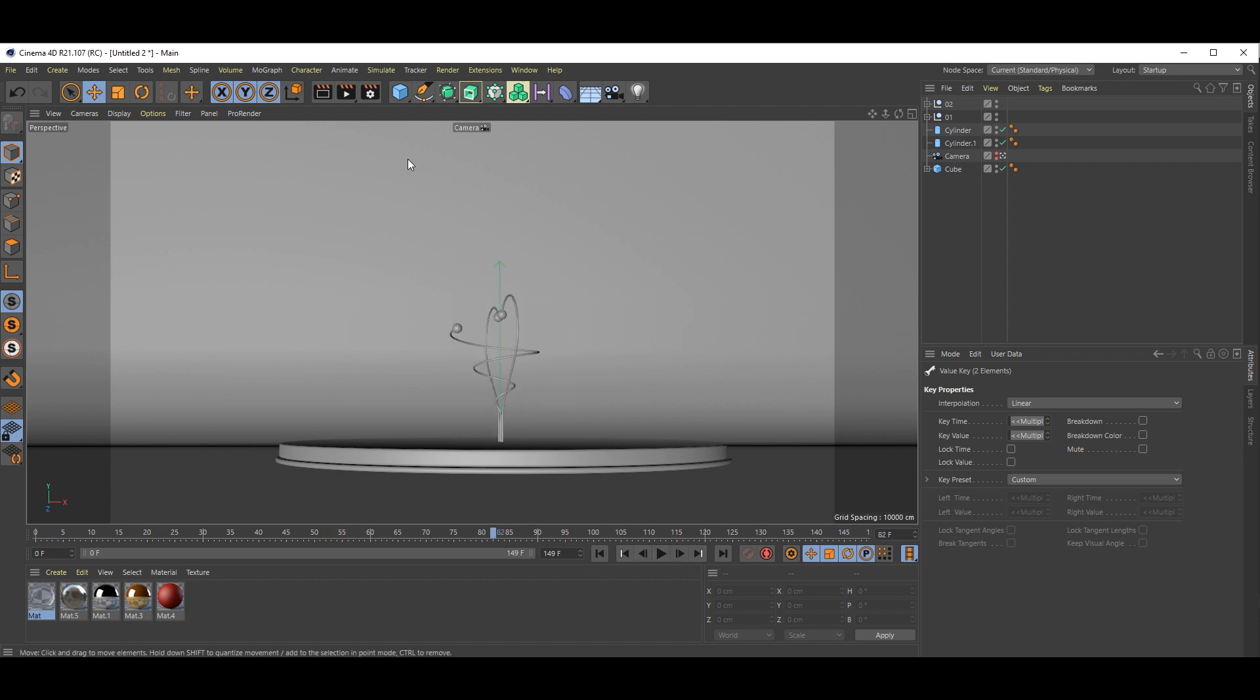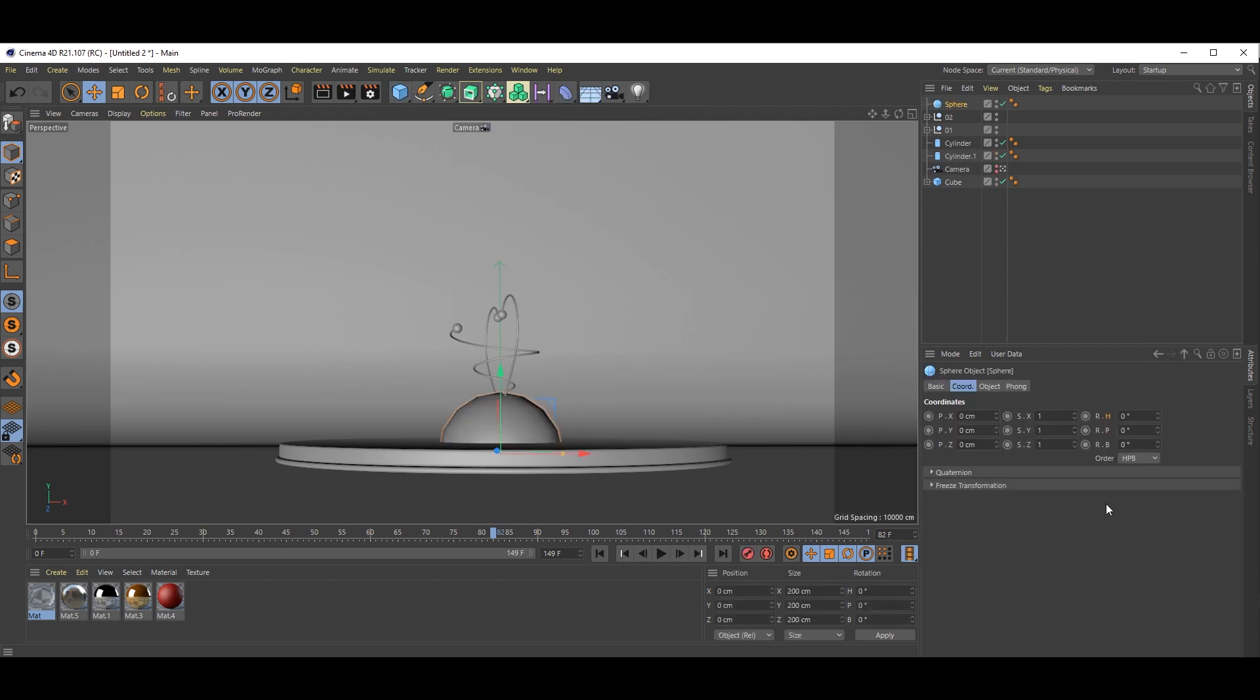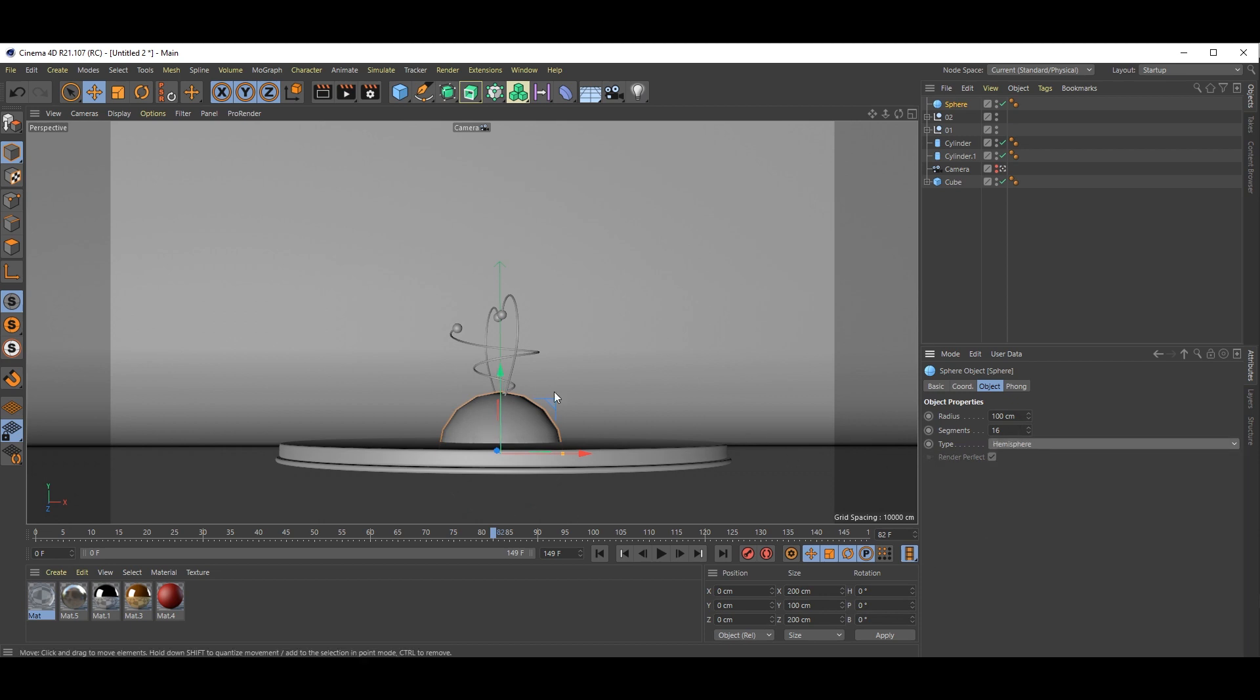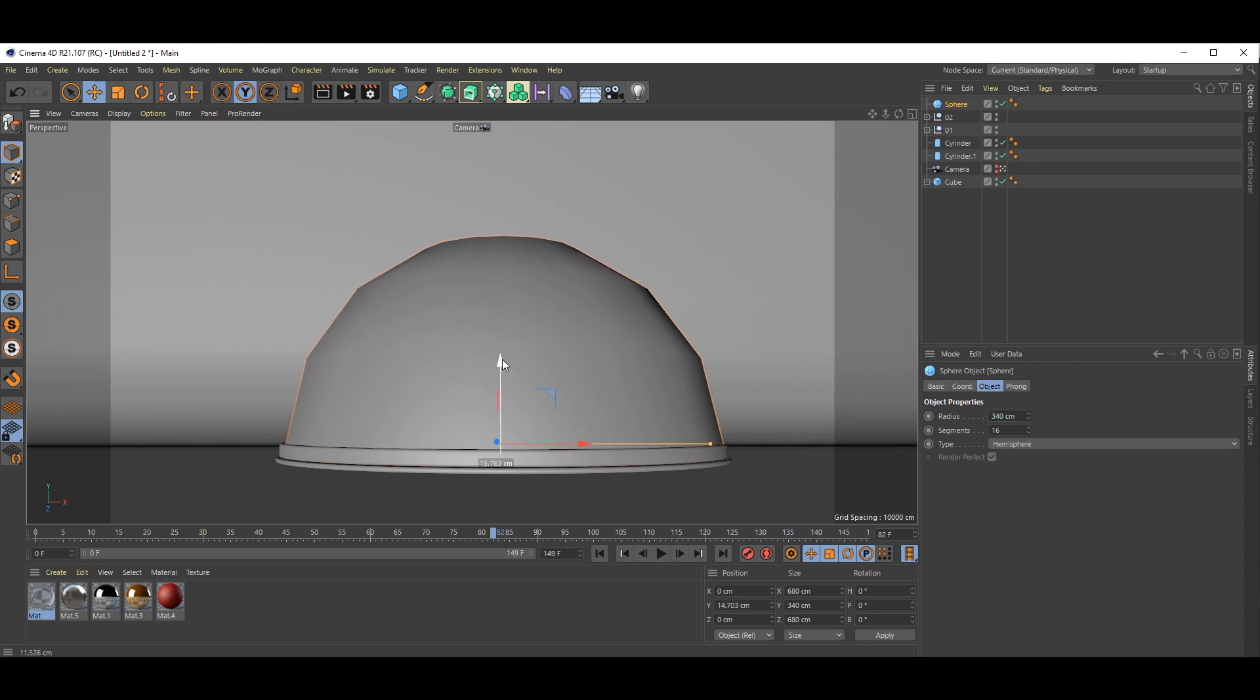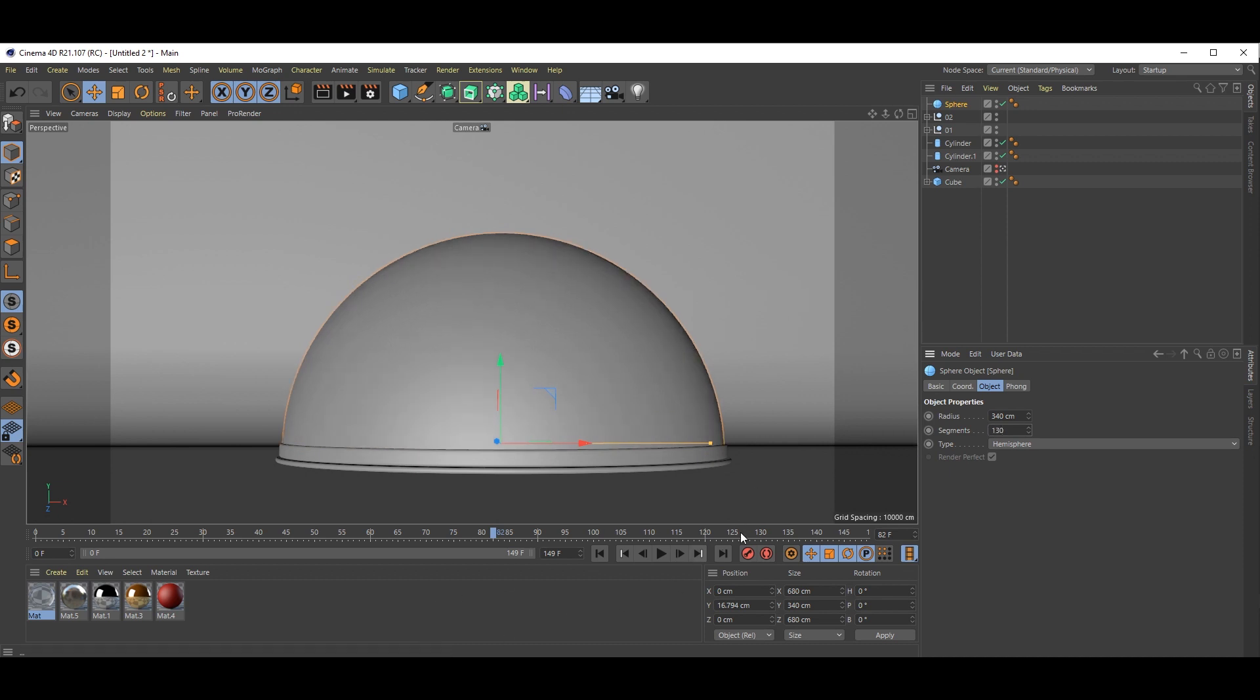Now we add one hemisphere. Go to object and select hemisphere. Just increase the radius, position it. Nice, perfect. And expand.